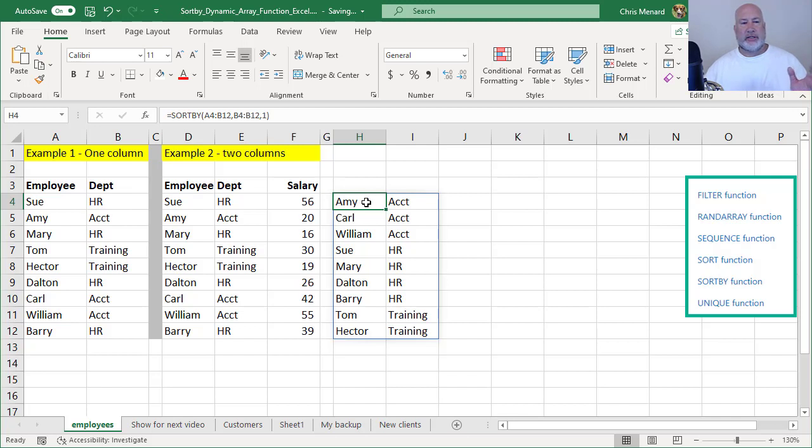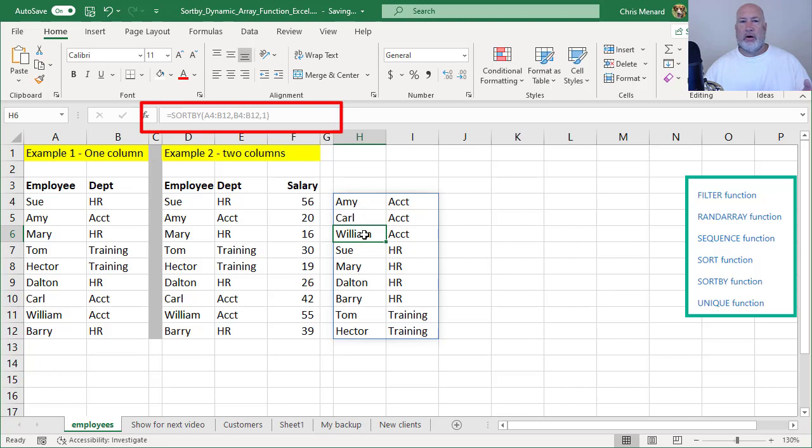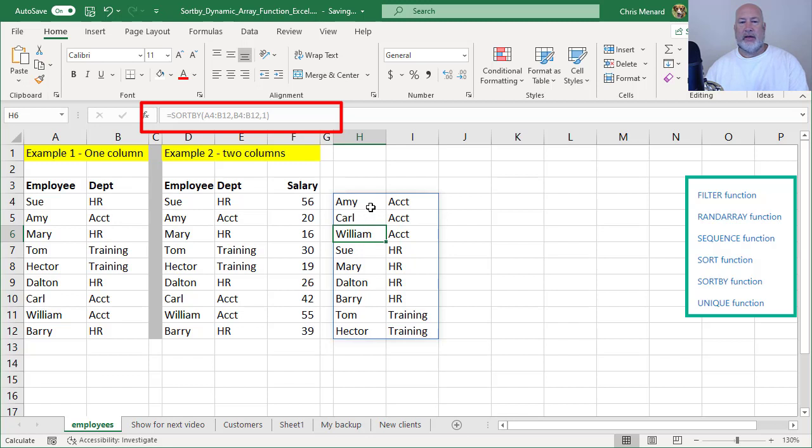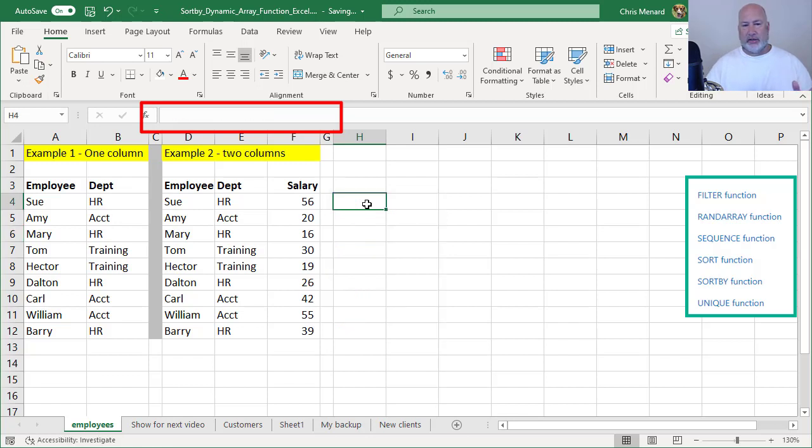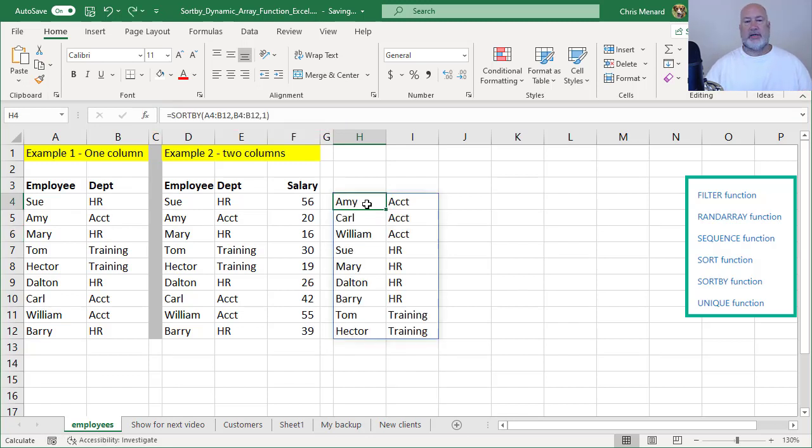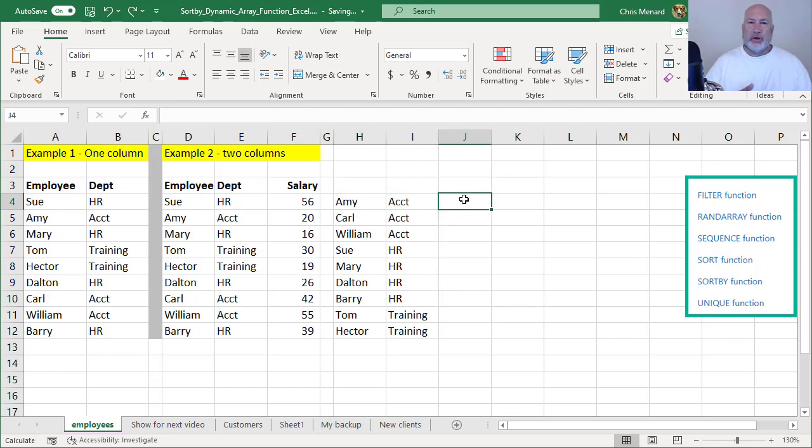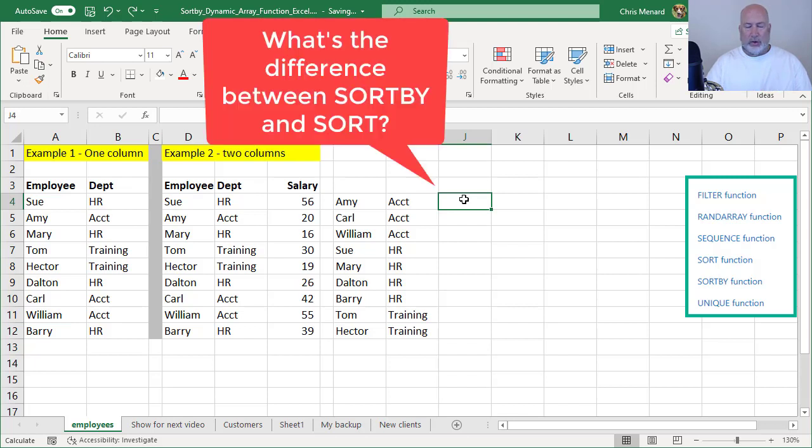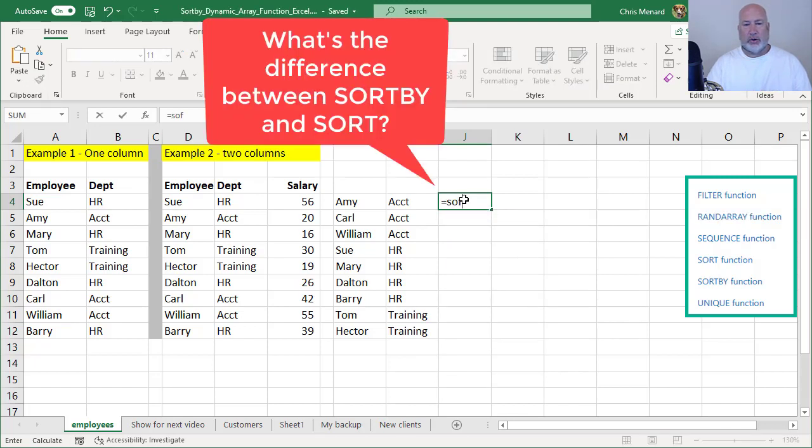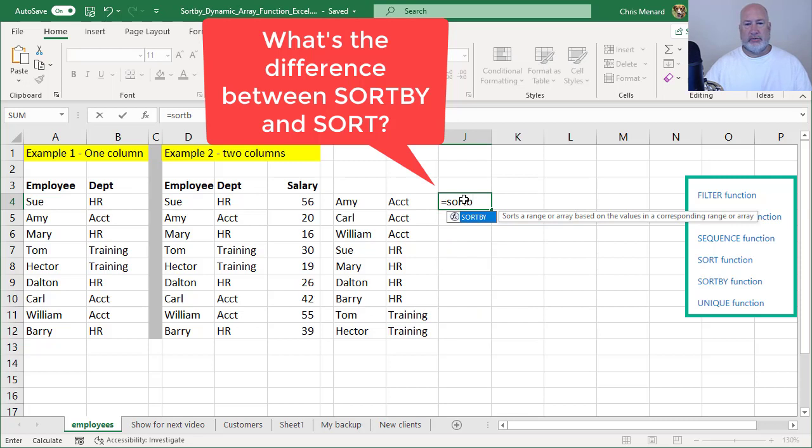Notice if I go to cell H5 or H6, the formula bar up top is grayed out. So pressing delete does absolutely nothing. If I want to get rid of this, I would delete cell H4, but I'm not going to delete it. I want to make sure I cover this. I did SORTBY. In this example, if you want to know what's the difference between SORTBY and SORT, I'm going to do a SORT function, which I've already covered again.